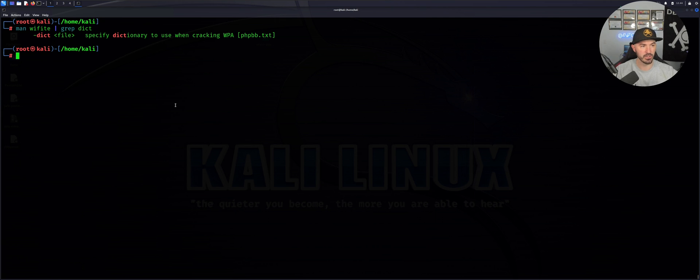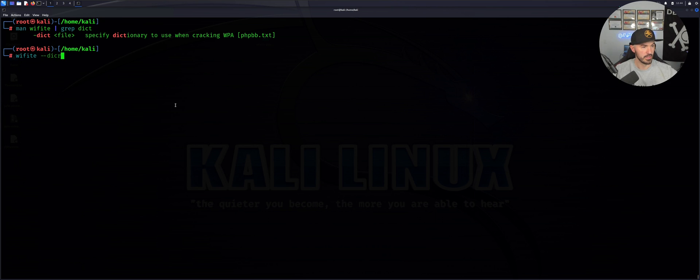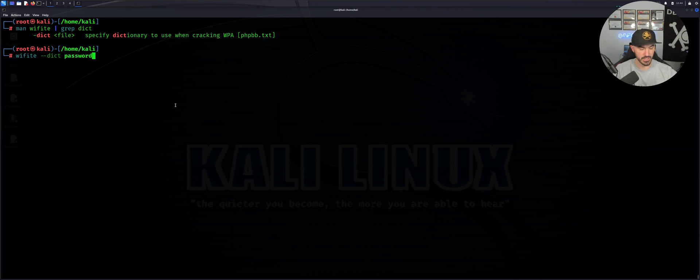Got it. Now let's go ahead and utilize it. We're going to do --dictionary, and the dictionary is going to be password-YouTube.